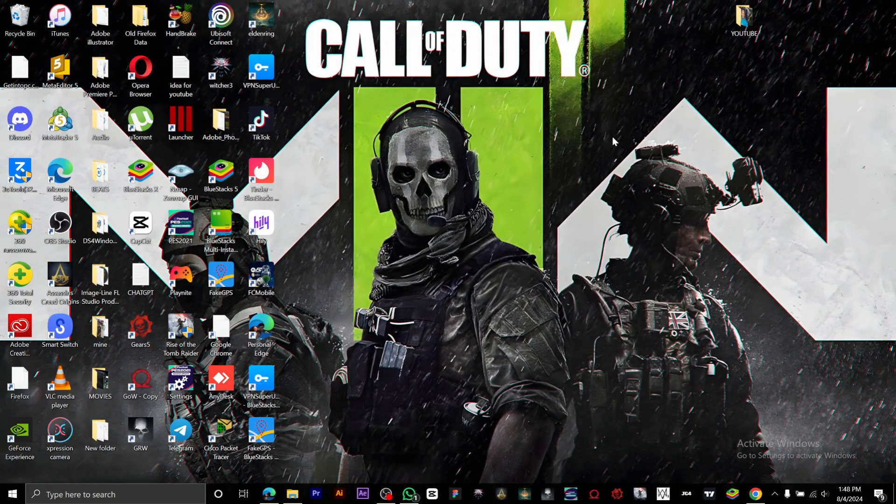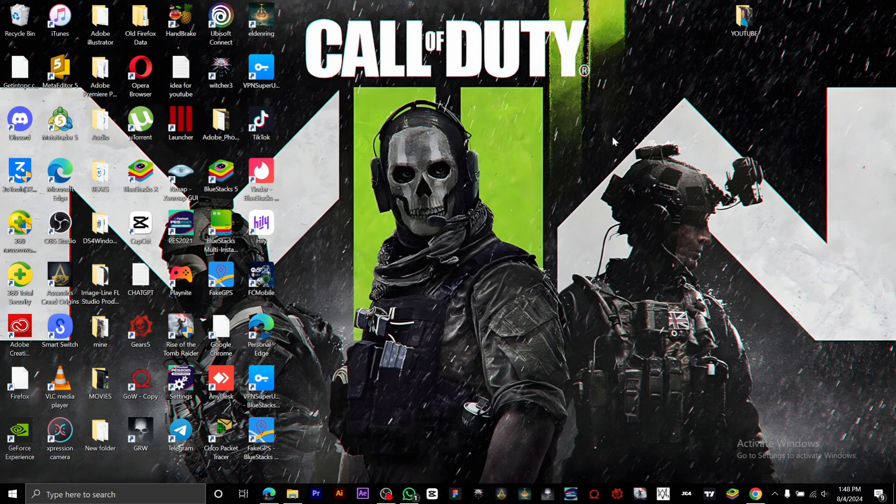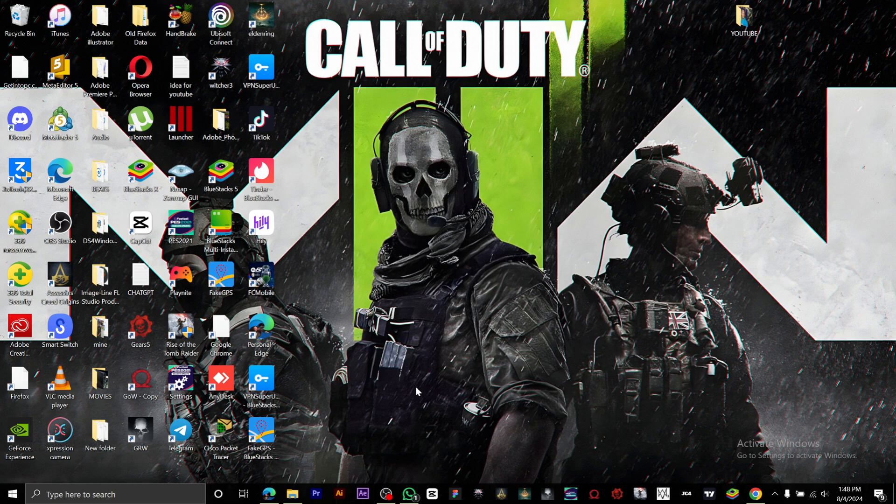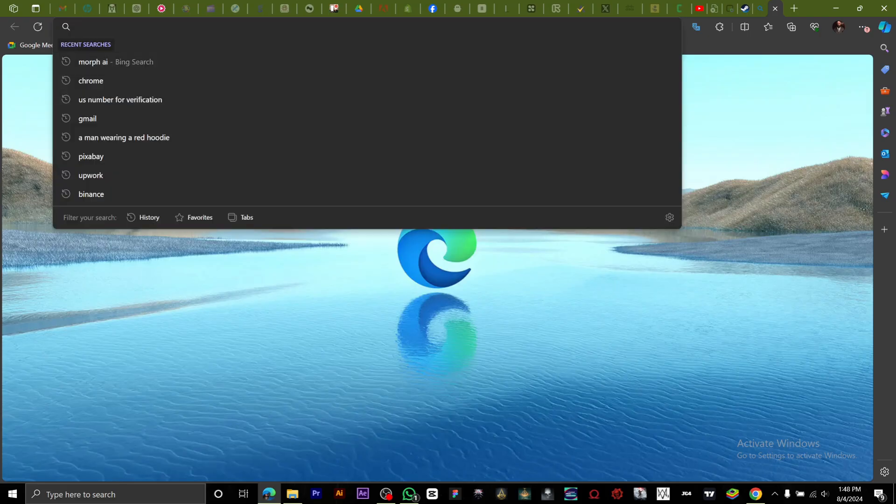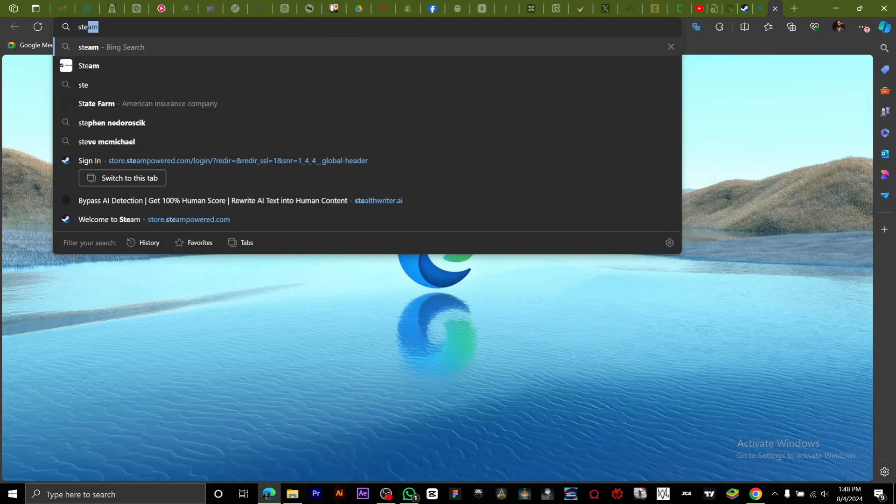Hey guys, in this video I'm going to show you how to see your Steam QR code. First thing first, we head into our browser then go to Steam.